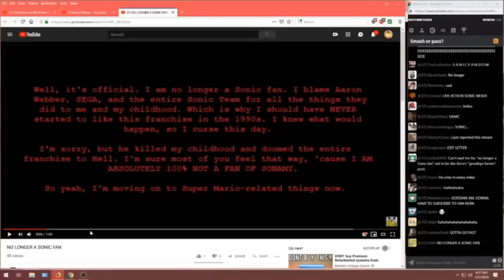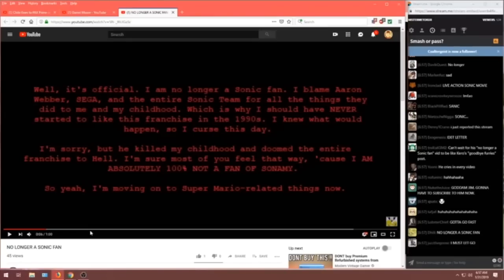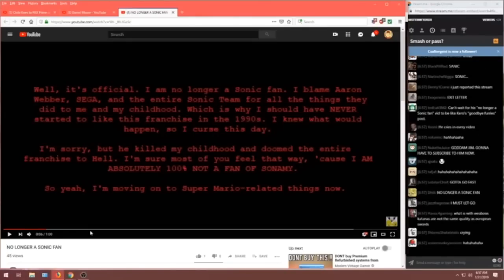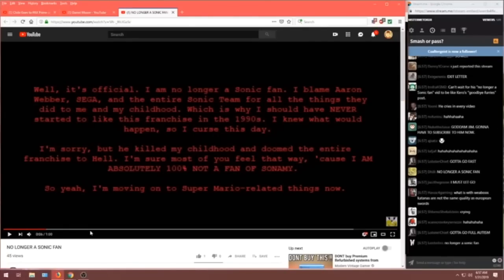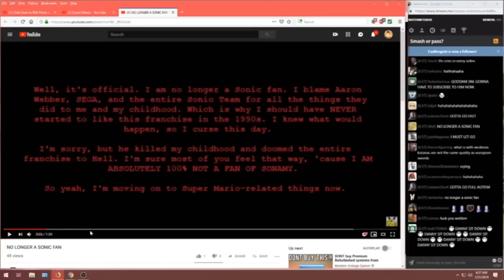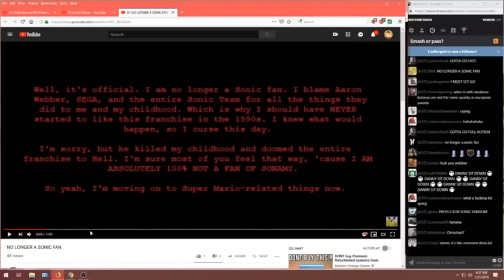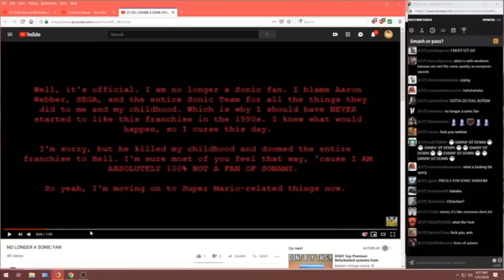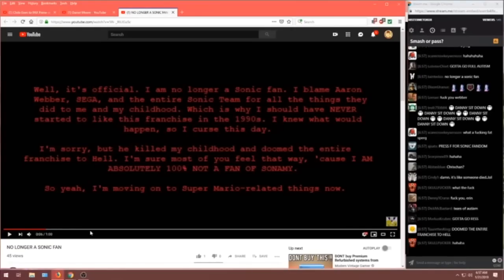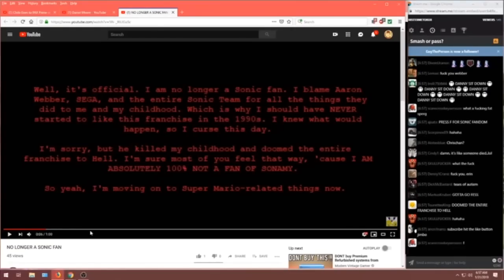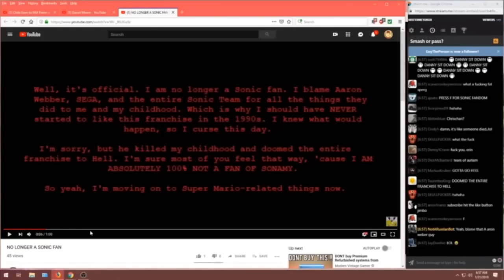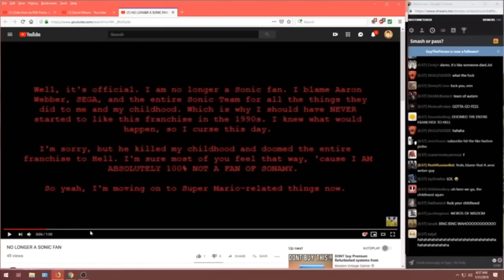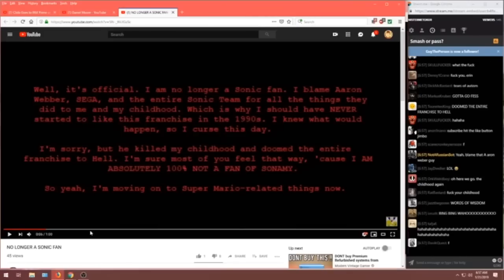I'm sorry, but he killed my childhood, and doomed the entire franchise to hell! I'm sure most of you feel the same way, because I am absolutely 100% not a fan of Sonomy? Is that like a... That's a Hulak thing, right? Sonic and Amy, I'm guessing.